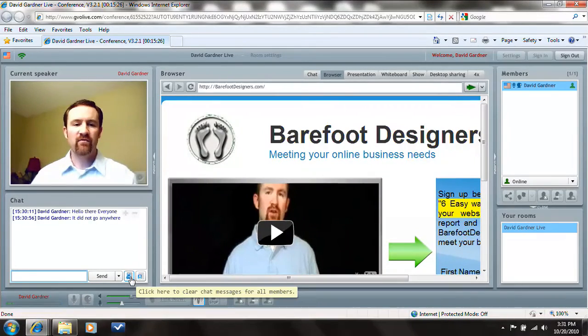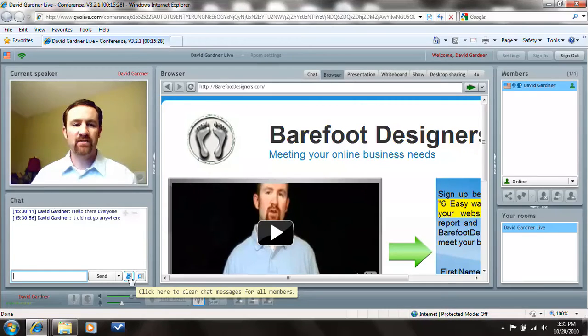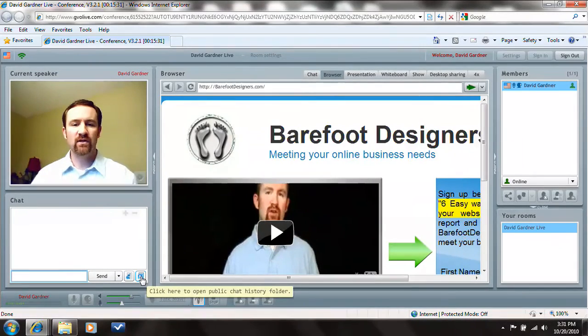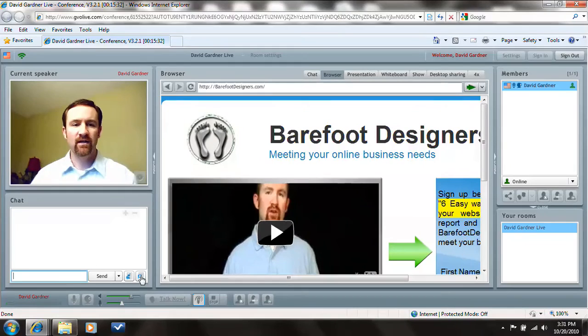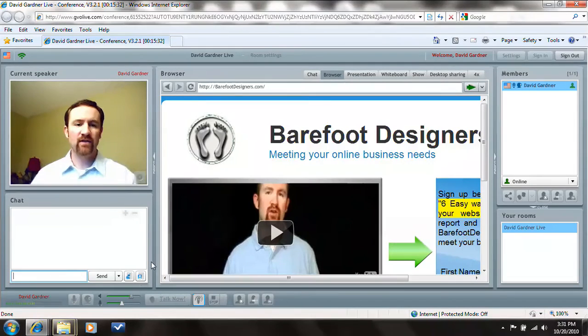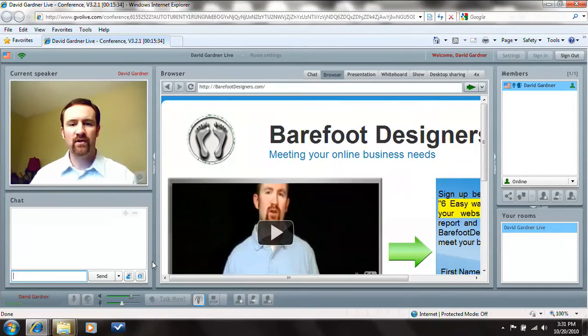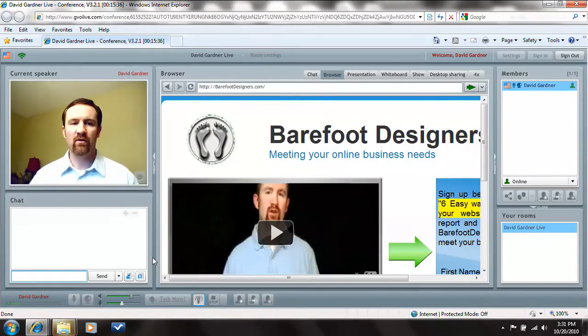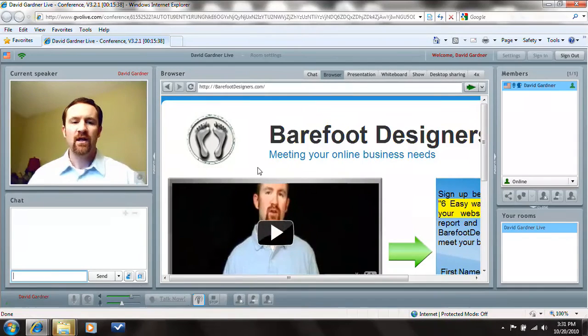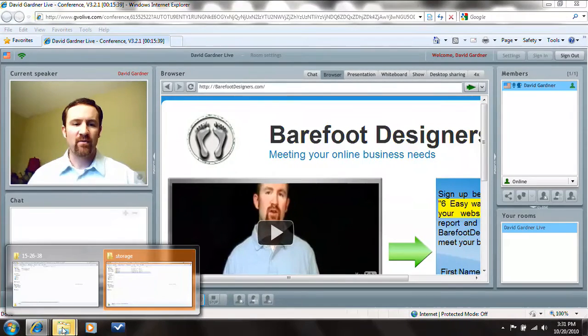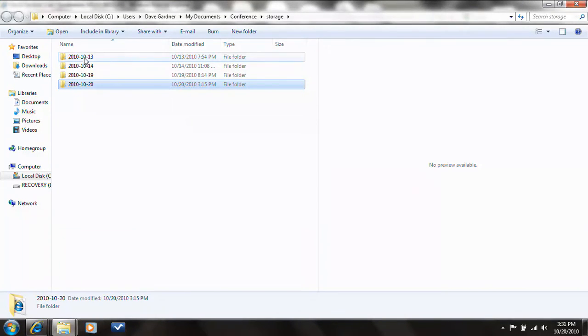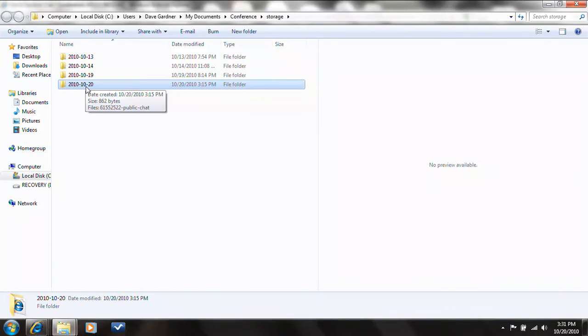There's a couple other functions here. Click clear to clear all the chat messages from the members. Notice it disappeared. I can actually go and look at a history. That would actually pull up a folder. It's flashing down here at the bottom. So I'm going to see that I have a folder. And when you actually store, you're going to store it based on certain dates that it was actually stored on.